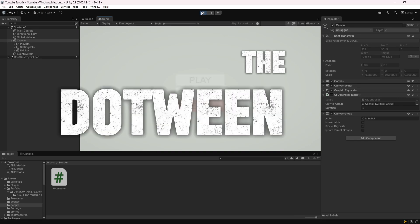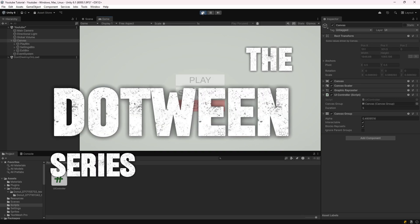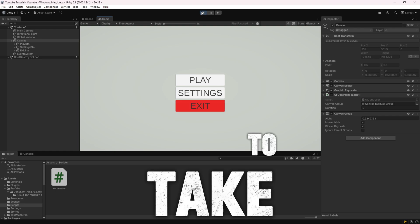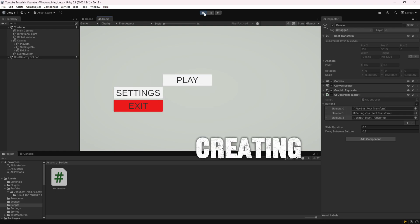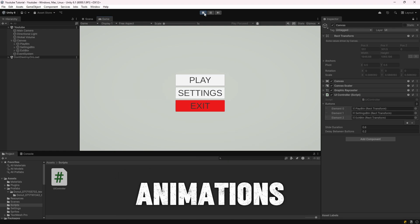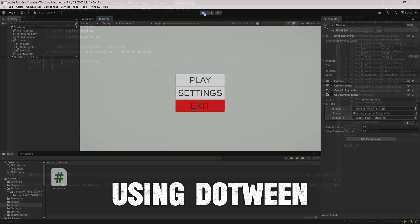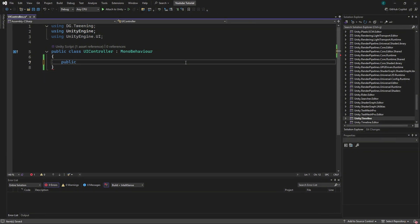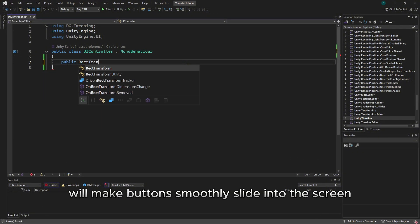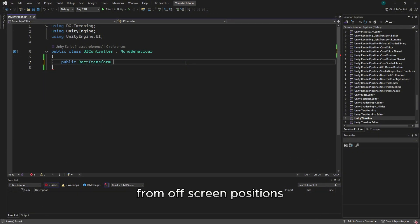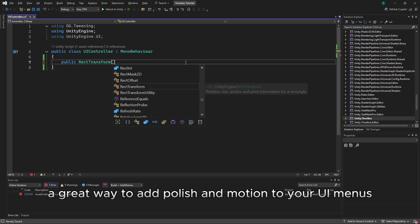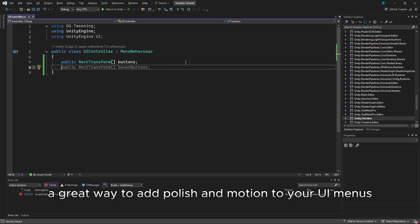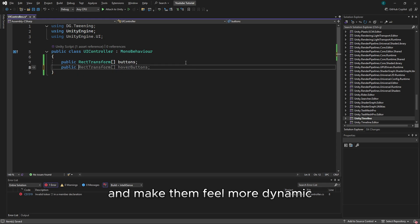Welcome to part 10 of the DoTween series. In part 10, we're going to take it further by creating sliding button animations using DoTween's DOAnchorPos function. We'll make buttons smoothly slide into the screen from off-screen positions — a great way to add polish and motion to your UI menus and make them feel more dynamic.